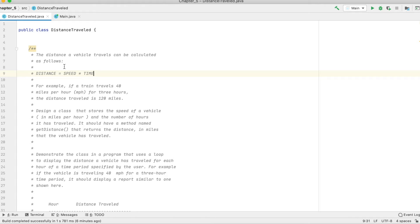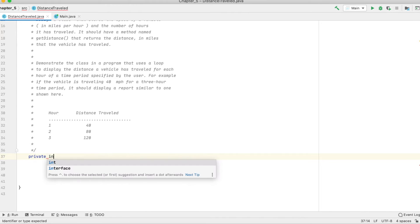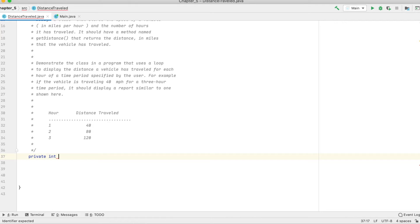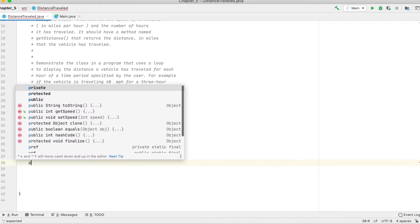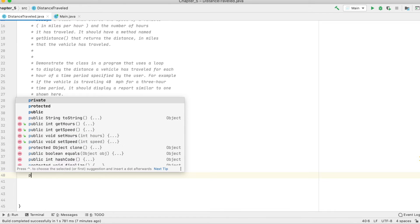So let's solve it. They require two classes — one class is the one we are working in now. We have to create two variables that would hold the speed and the hours traveled, and this class has to have a method that calculates the distance.